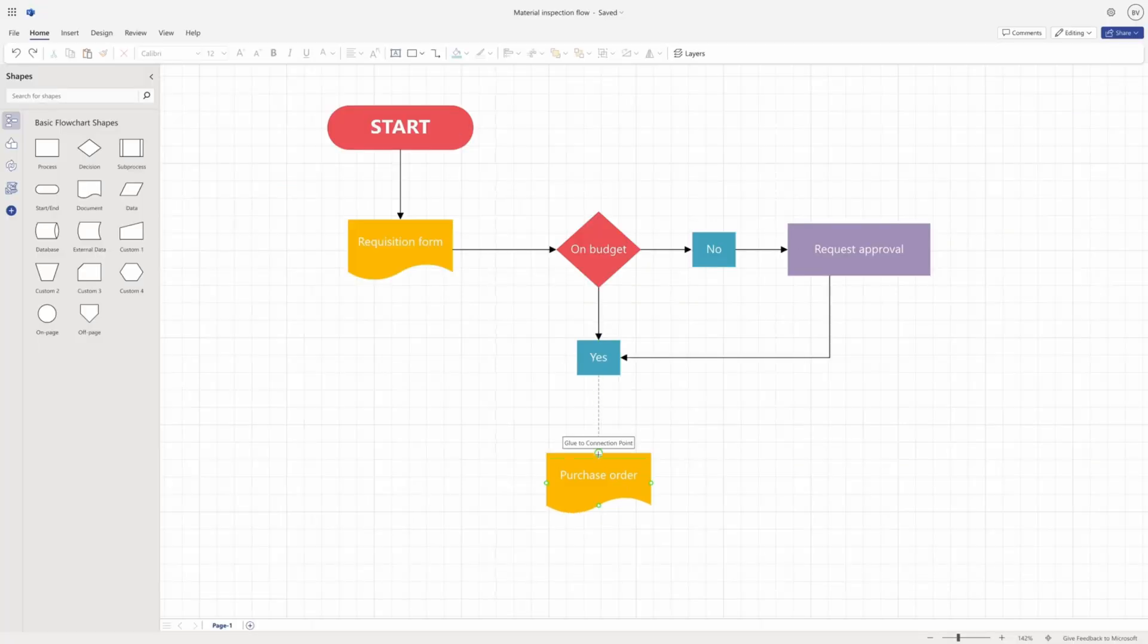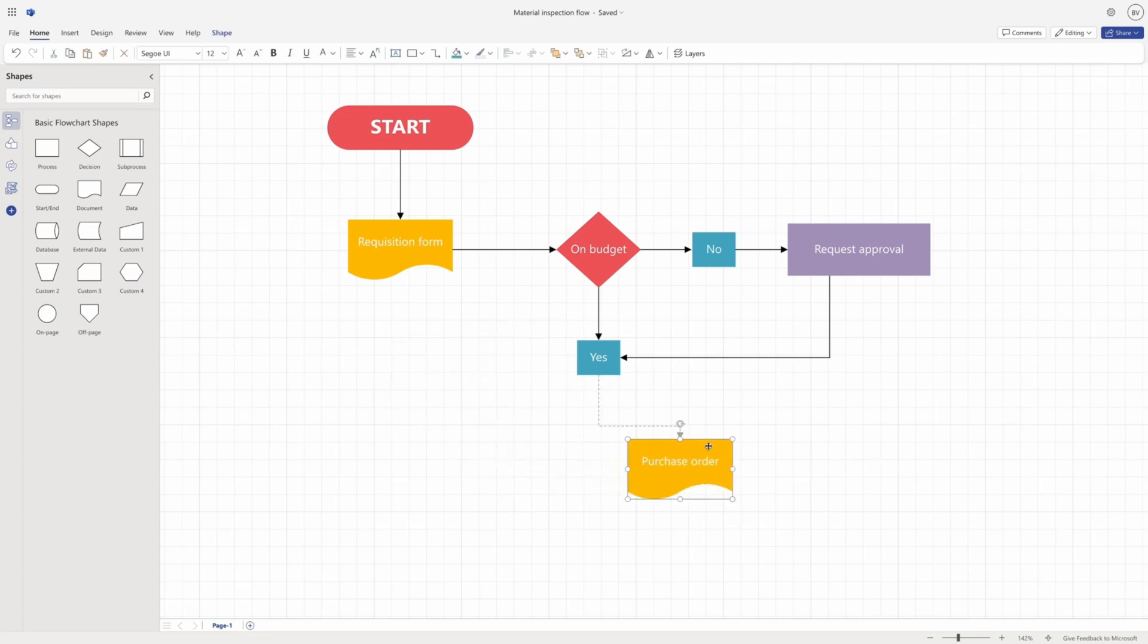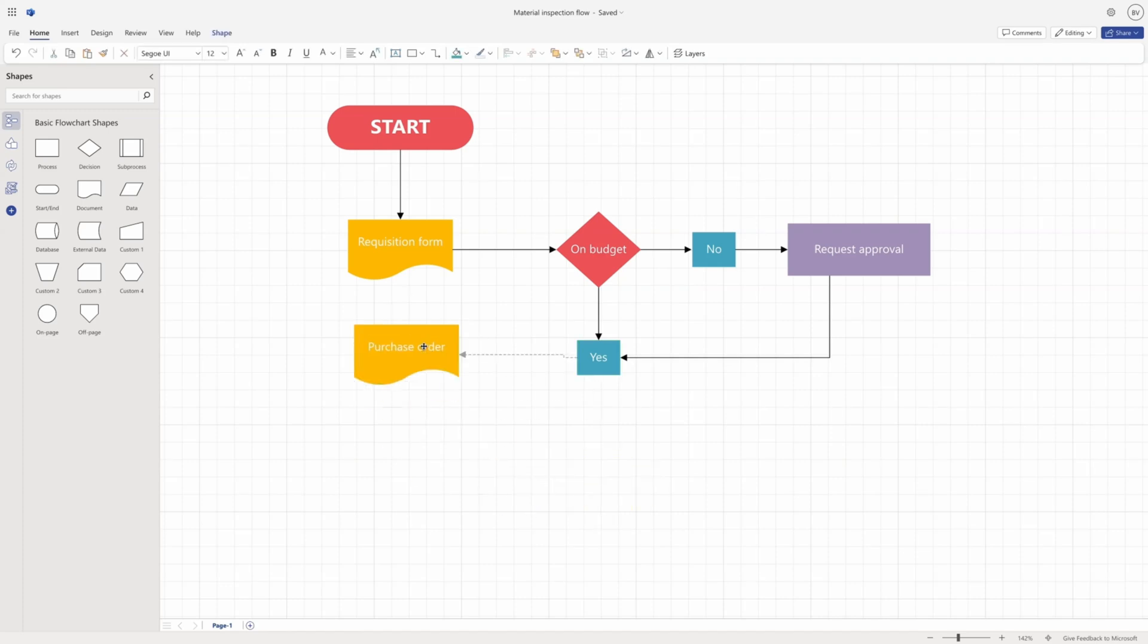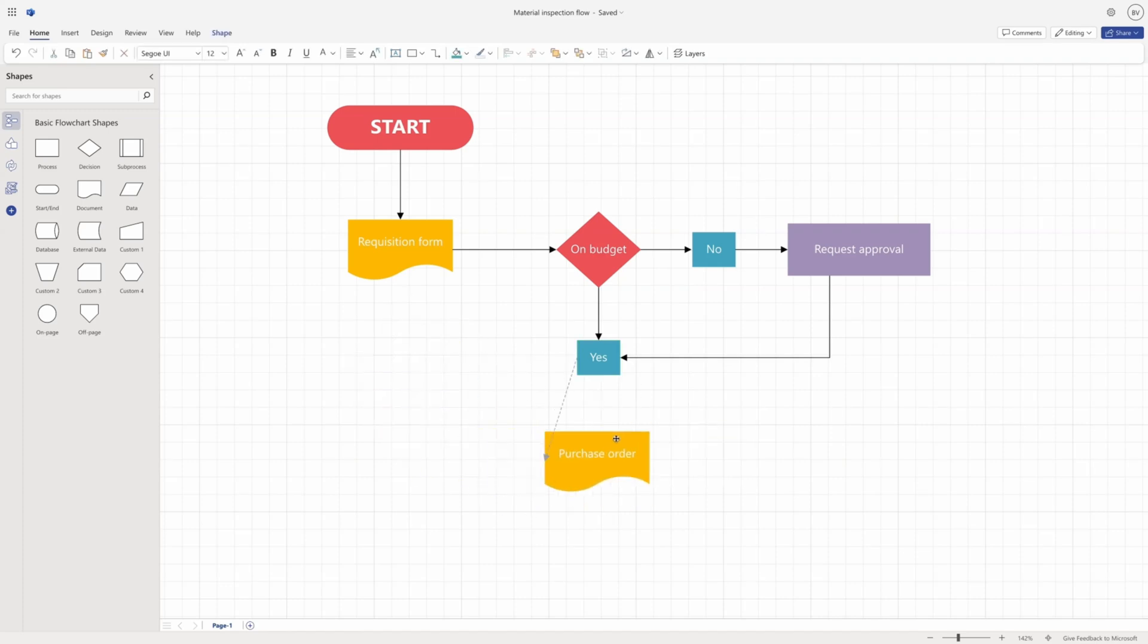Static glue remains connected to the same point on the shape and does not change when the shape moves or rotates. Dynamic glue connects to the shape as a whole and changes to the closest point when the shape moves or rotates.